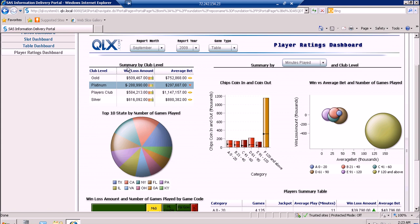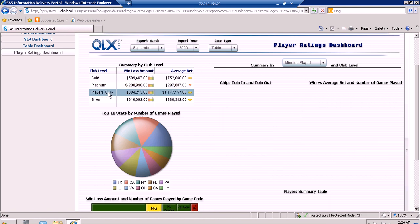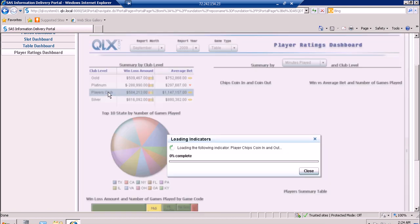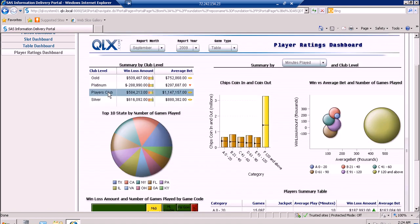The spark table contains the summary of the patrons by club level. They have here the win/loss amount and their average bid. Let's say we click on the Players Club — then the three indicators will only show information on the Players Club.